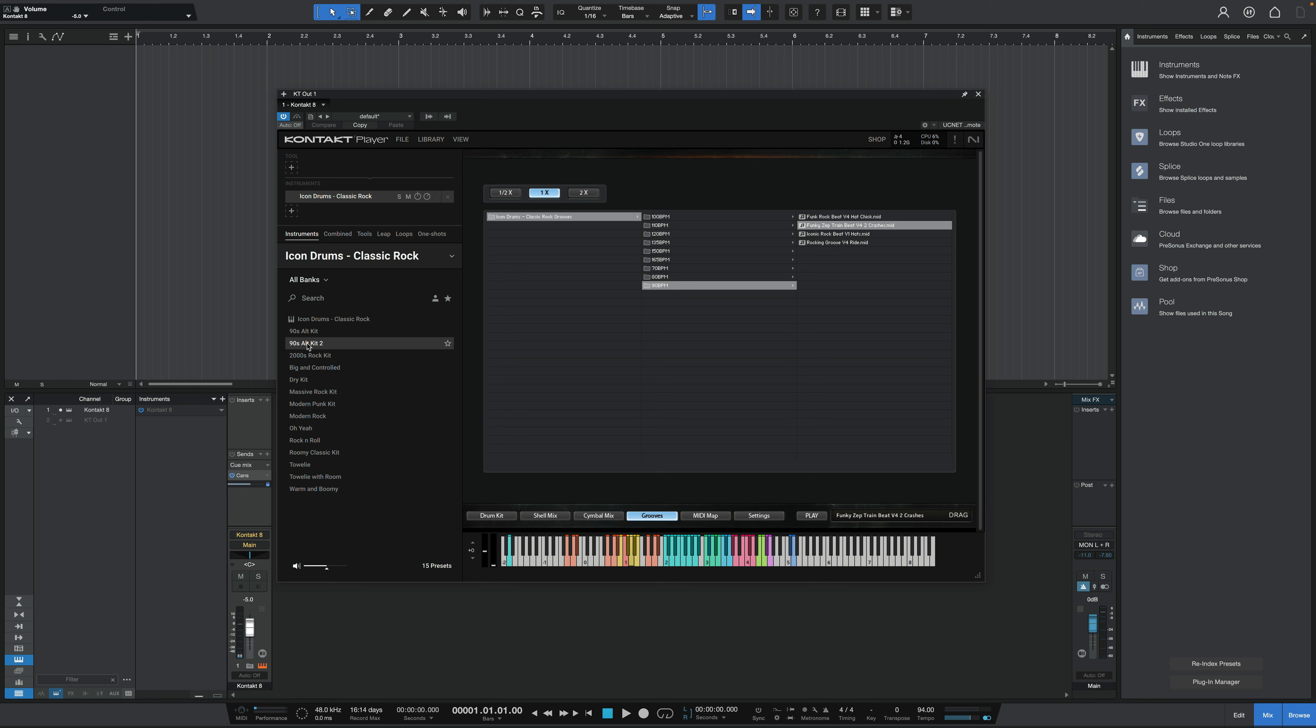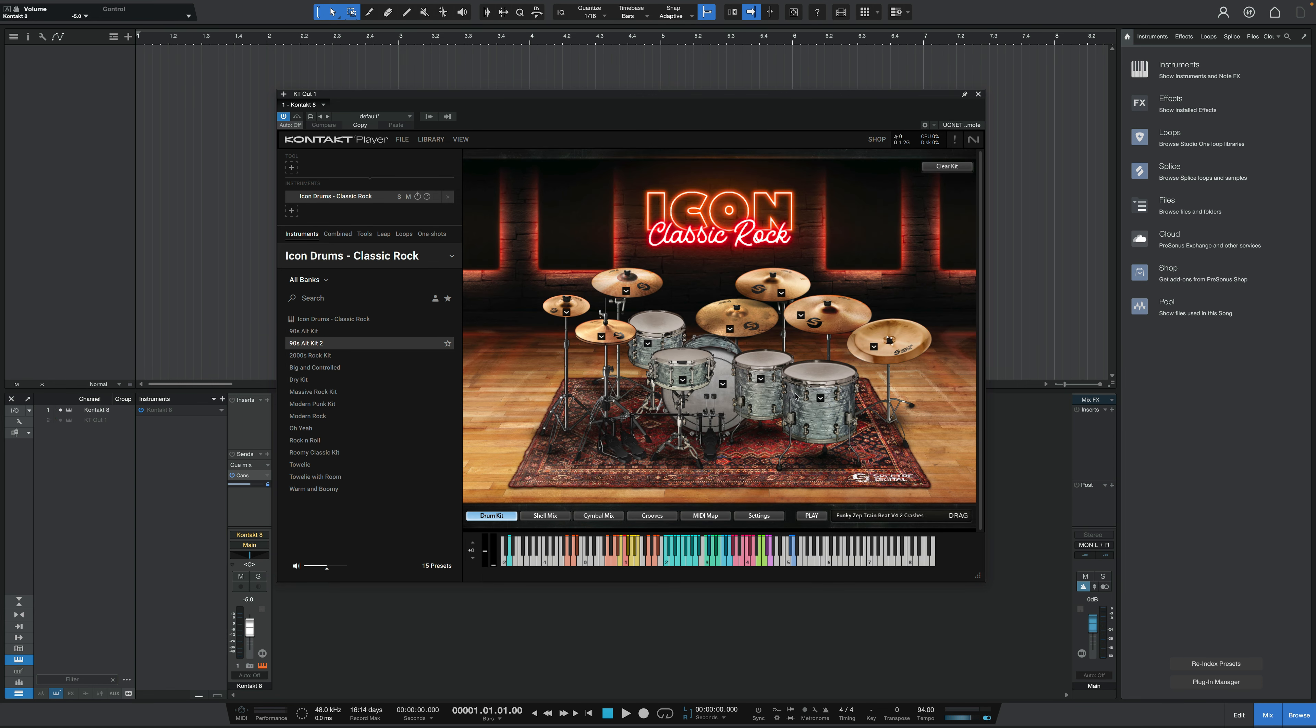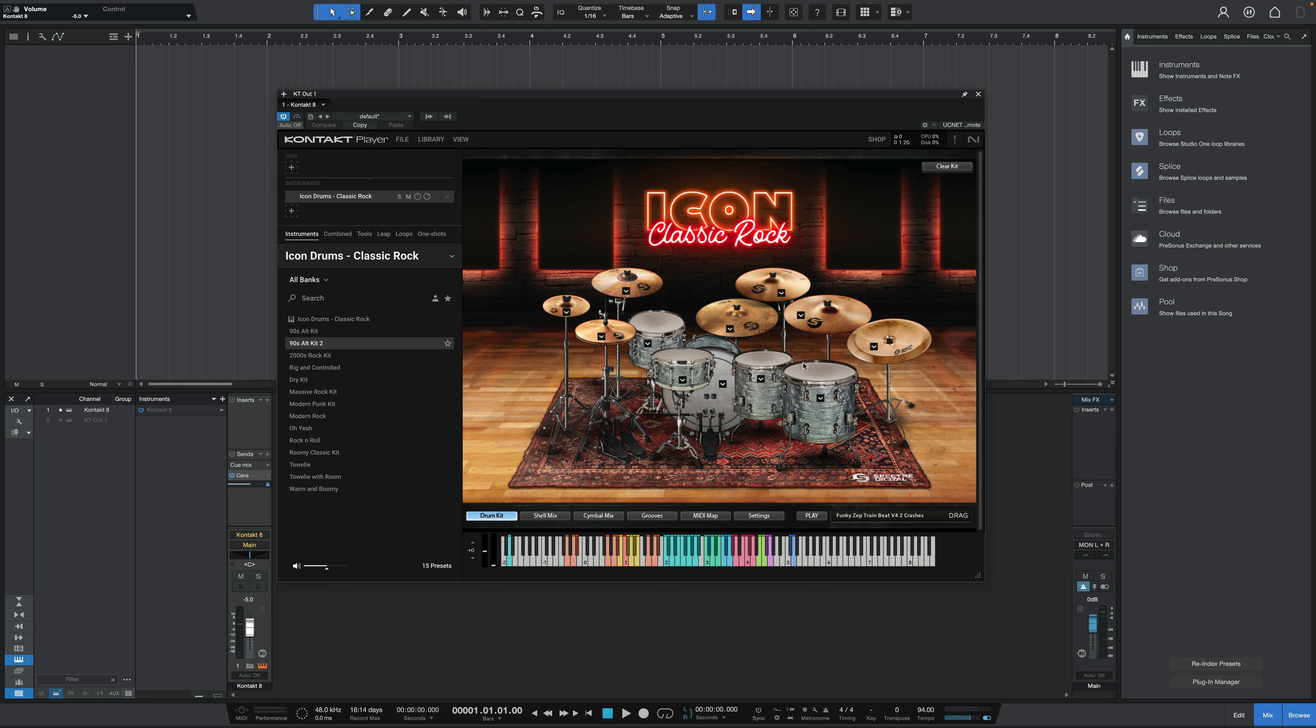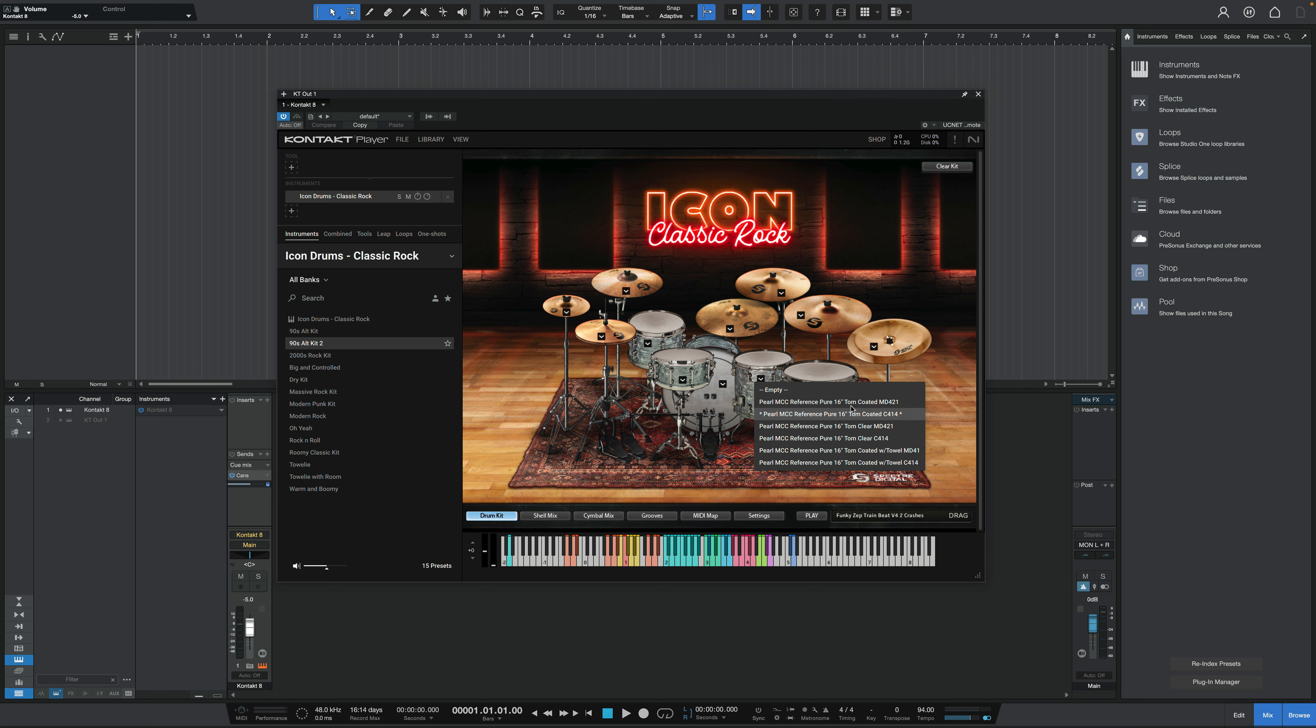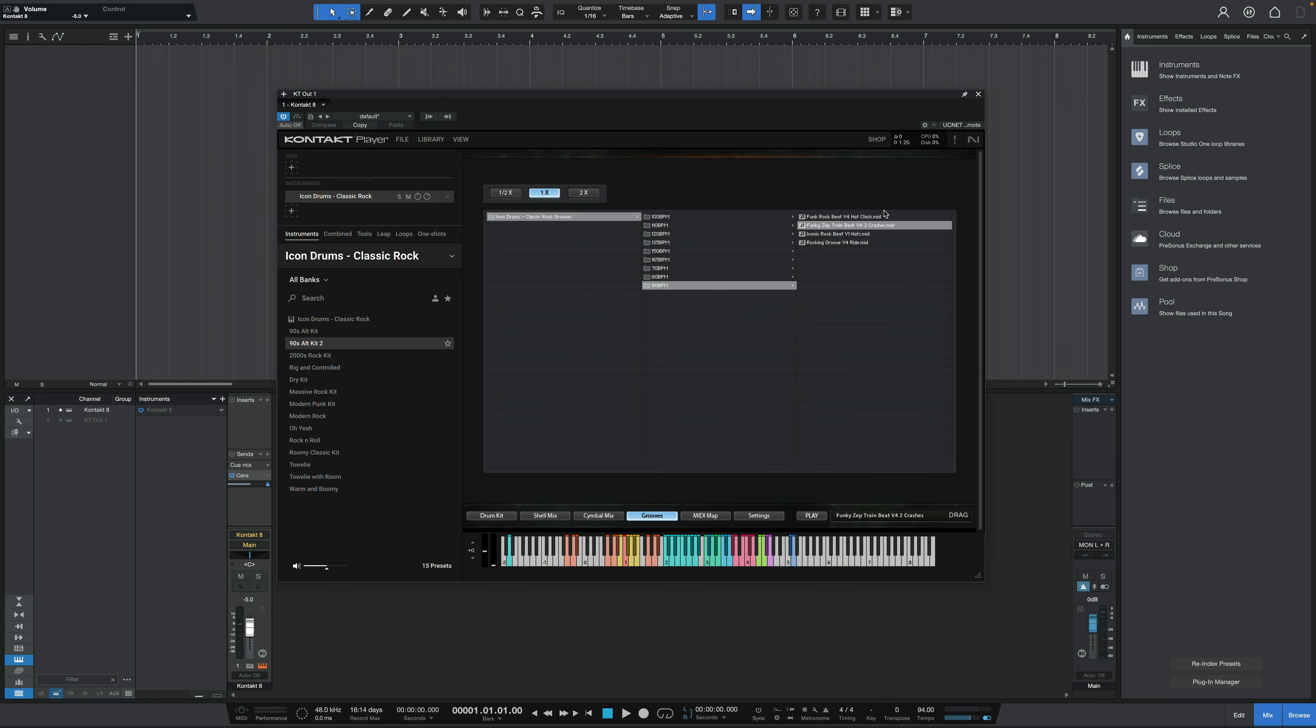Let's jump to 90s alt kit 2. And if we take a look back at the main drum kit here, you can see within each shell piece and each symbol, there's a few selections of different drums we can use, different tunings, different heads. The symbols don't have quite as many options as the shell pieces. Let's hit this groove again with the second preset.